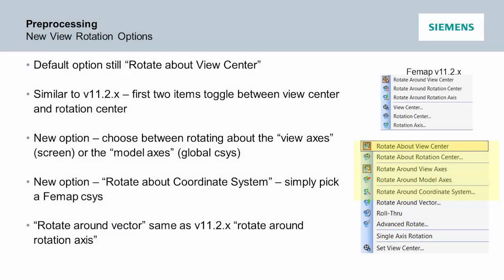There are some other rotation options that have been added as well. You can now specify a coordinate system to rotate about, so that you can use the X, Y, or Z axes of any coordinate system in the model, which allows you to rotate the model around a local axis.